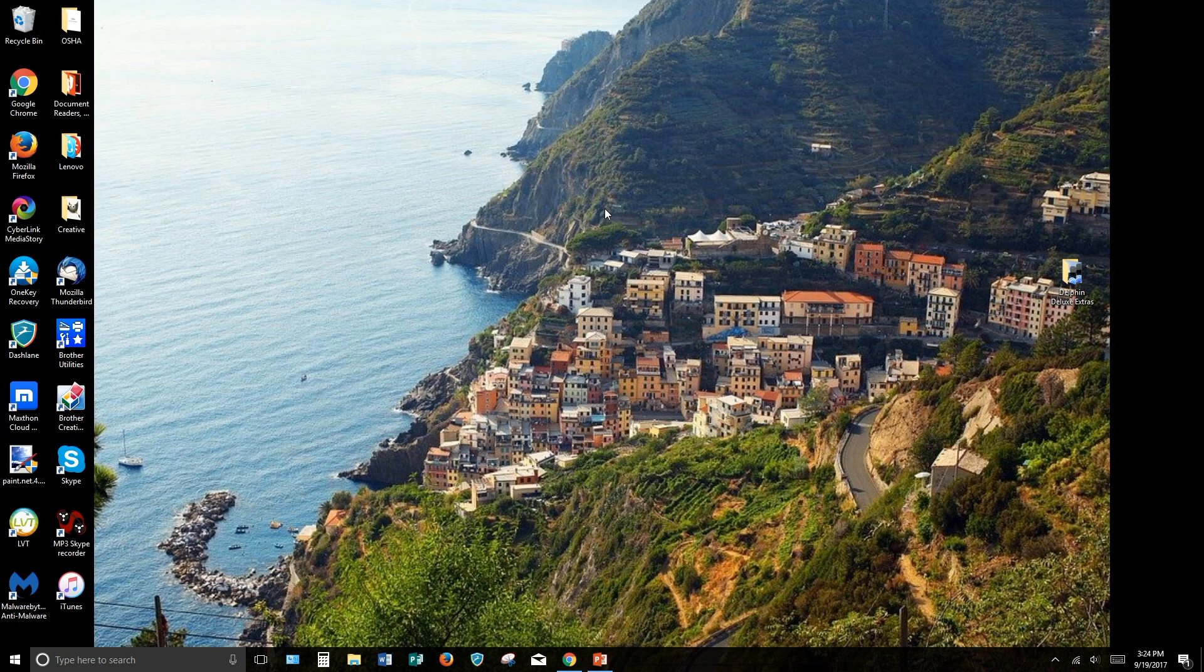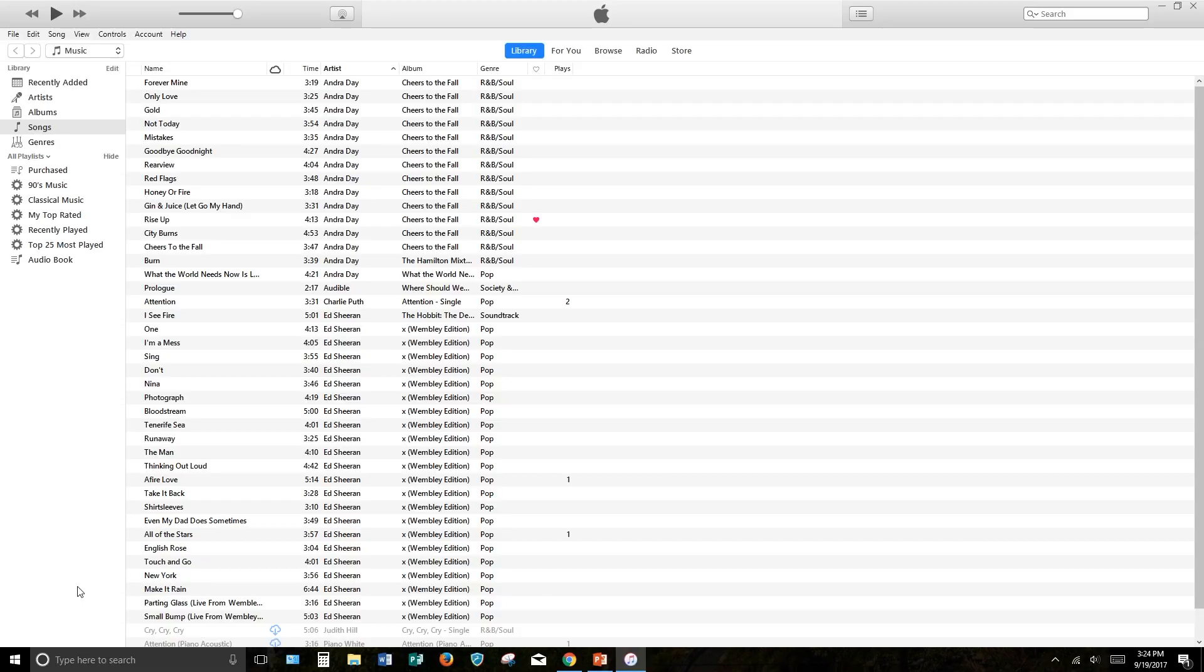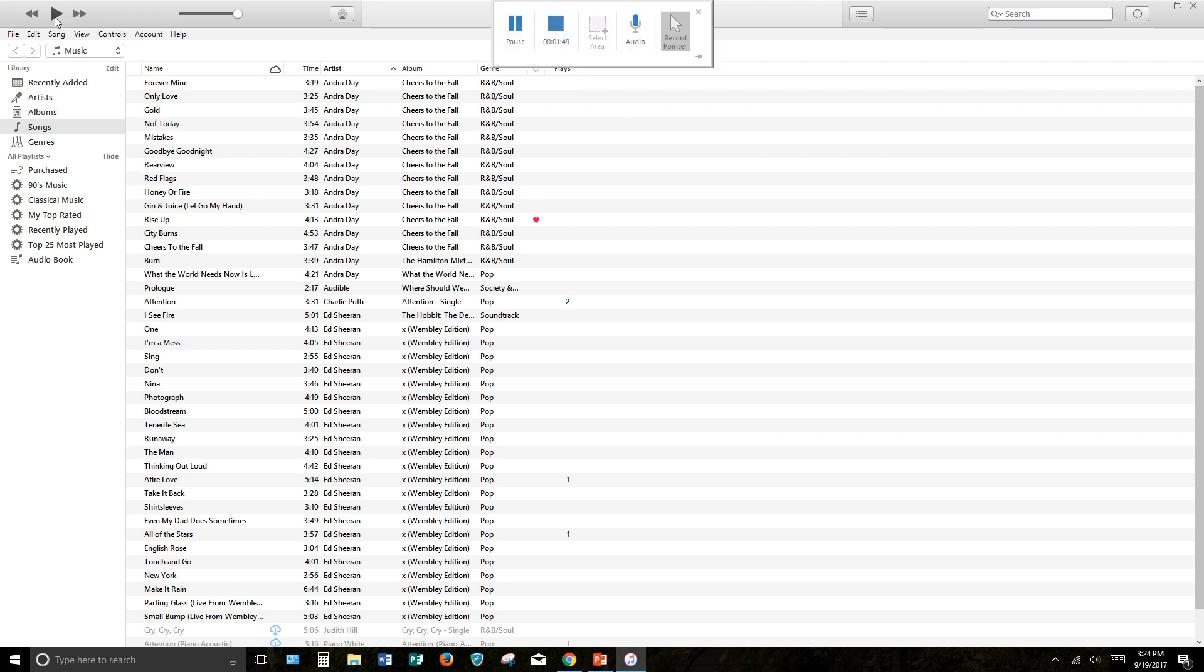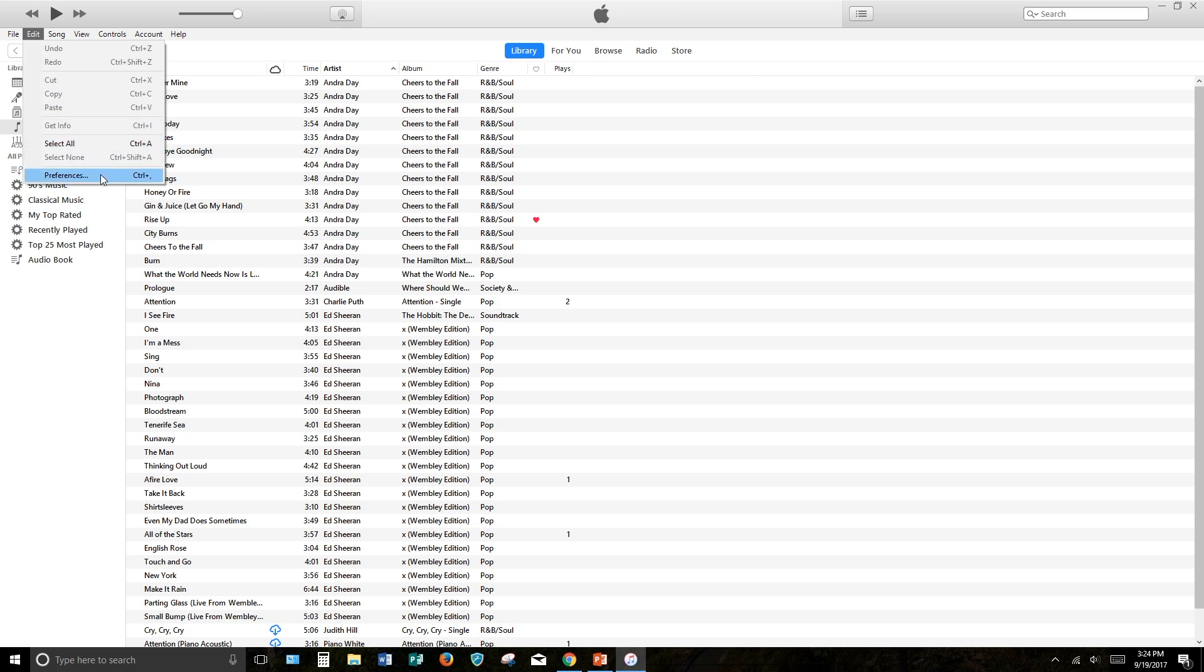Here are the instructions. First, open iTunes. Navigate to the top menu, click Edit, and select Preferences.